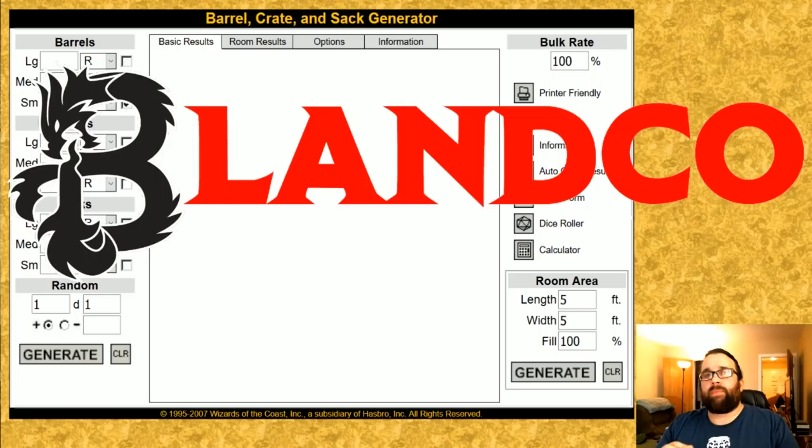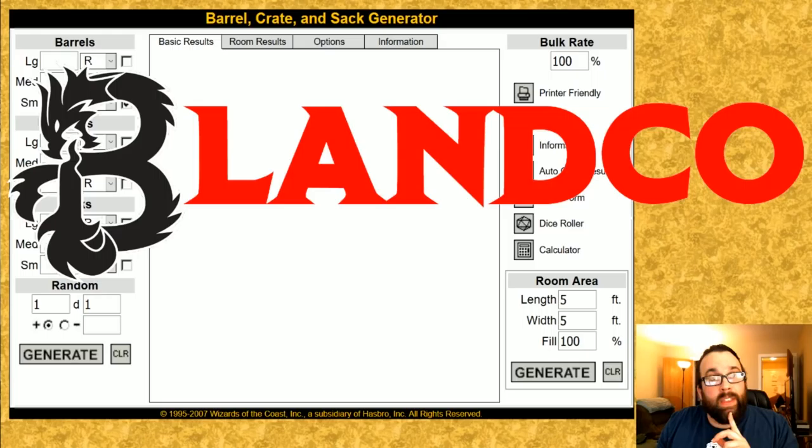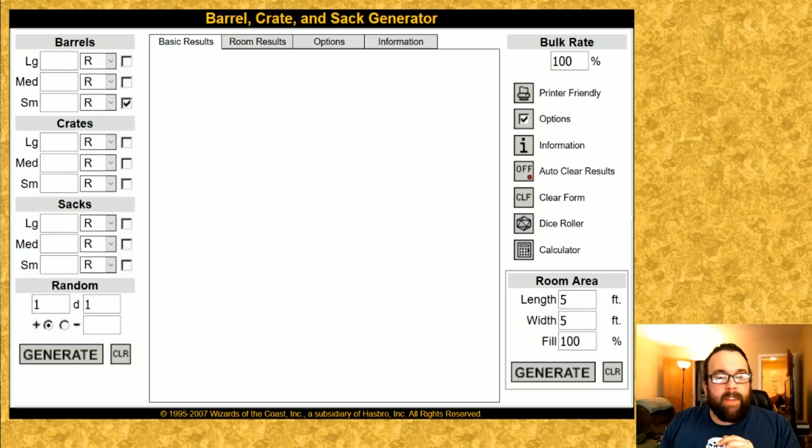Online random generators can really spice up a D&D game. It can make things much more interesting for your players and for you as the DM. I'm going to showcase some of my favorite online random generators and I will share the links in the description below. Please let me know if you have any of your own favorites.